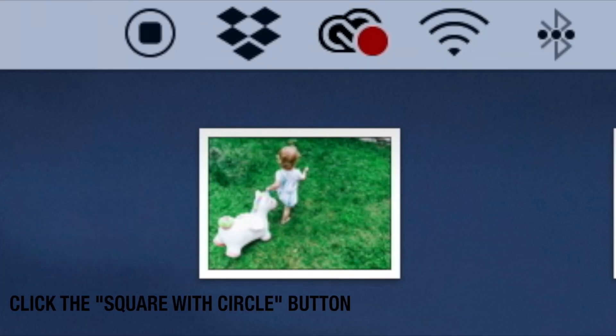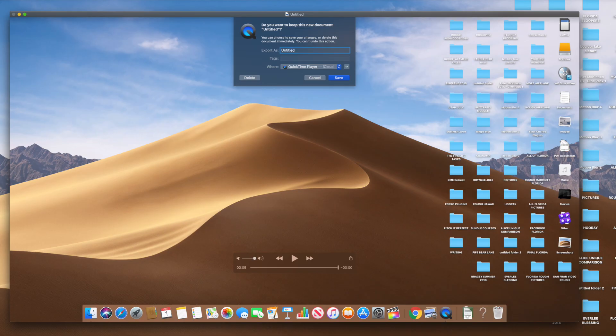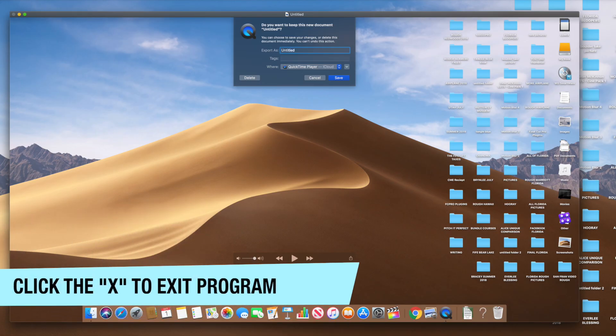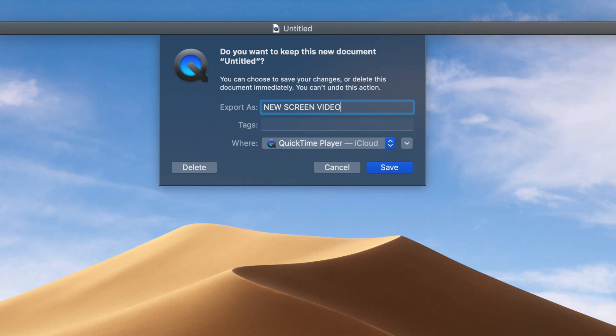To stop the video, click the button and then save the video by clicking the X and the saving option will automatically appear. And then you can write a new name for your video.